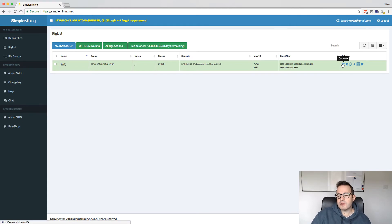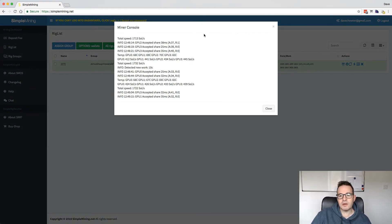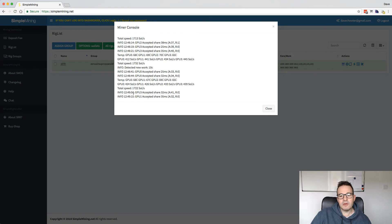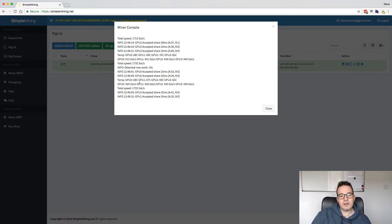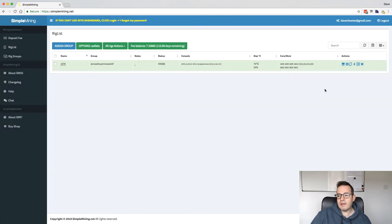So the first console here, the first button here rather is a console. If we click on that, it opens up and we can see what we're mining at. So you can see here, these are the four GPUs. GPU zero, one, two, and three. And it gives you your Sols a second here, which is looking pretty healthy at the moment. And then there's an extra tab.